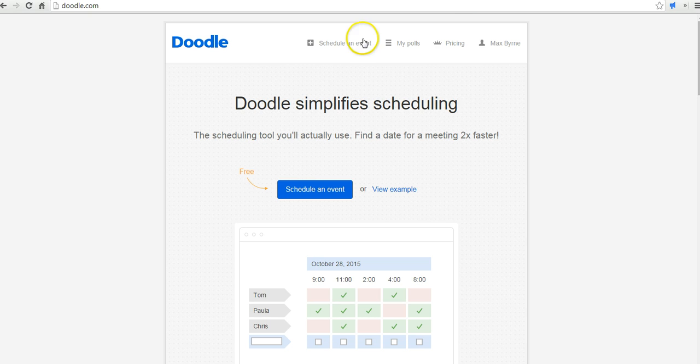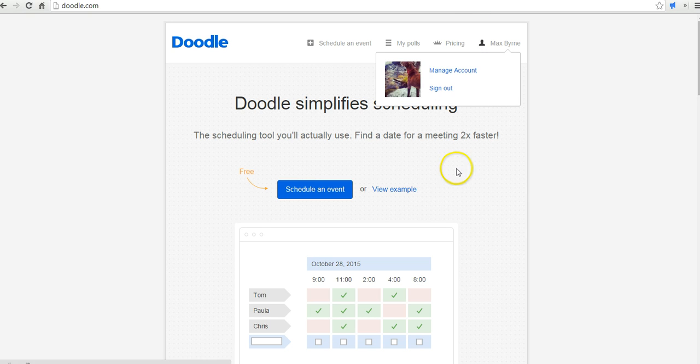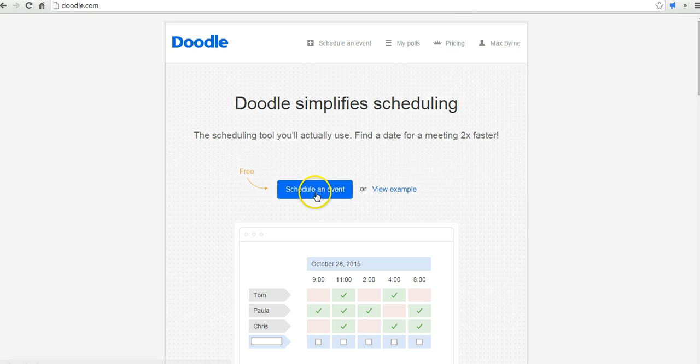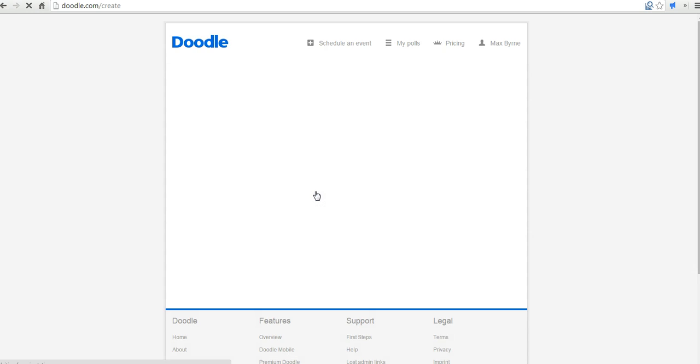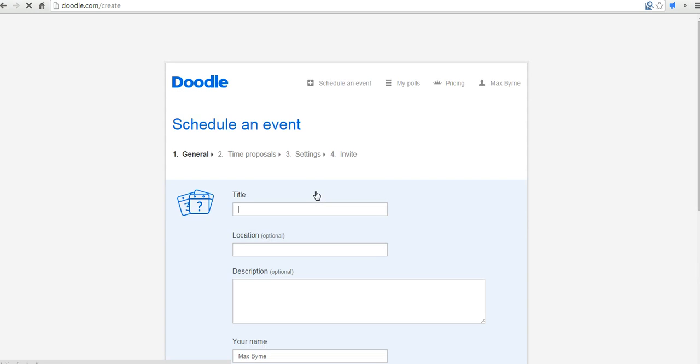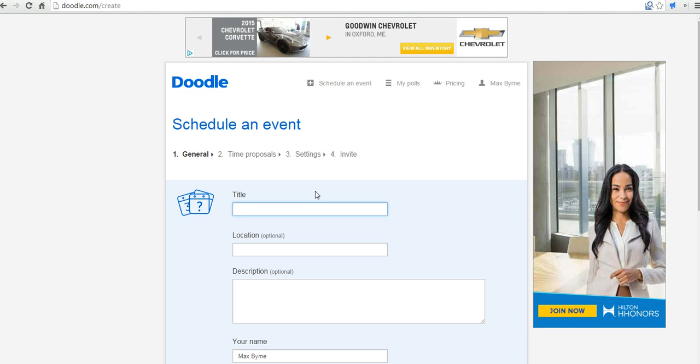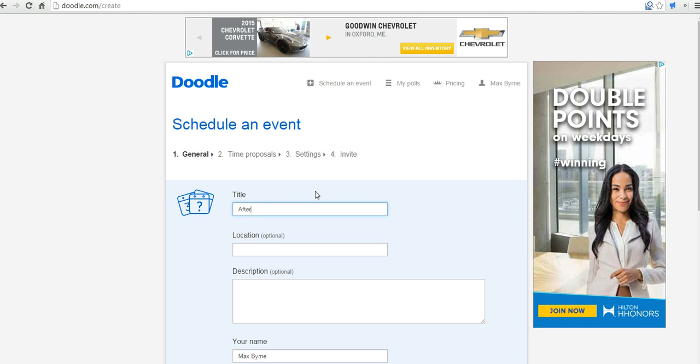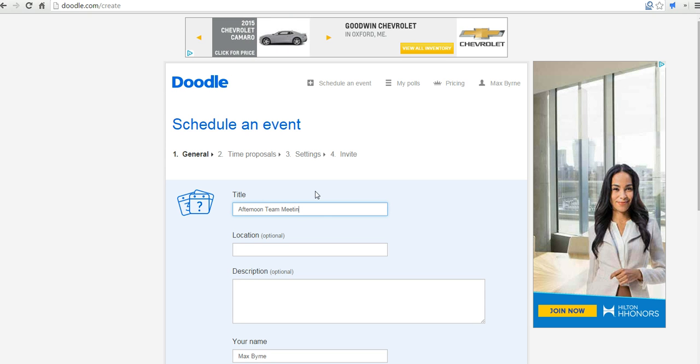So here I am in my Doodle account. I'm already signed in. Let's go ahead and schedule an event. So the first event we're going to schedule here, we'll just call this our Afternoon Team Meeting.